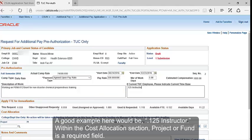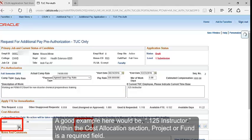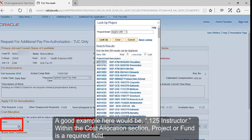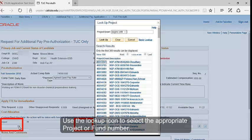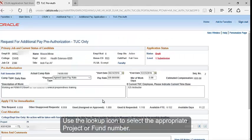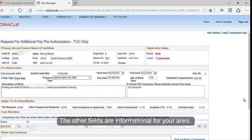Within the Cost Allocation section, Project or Fund is a required field. Use the lookup icon to select the appropriate project or fund number. The other fields are informational for your area.